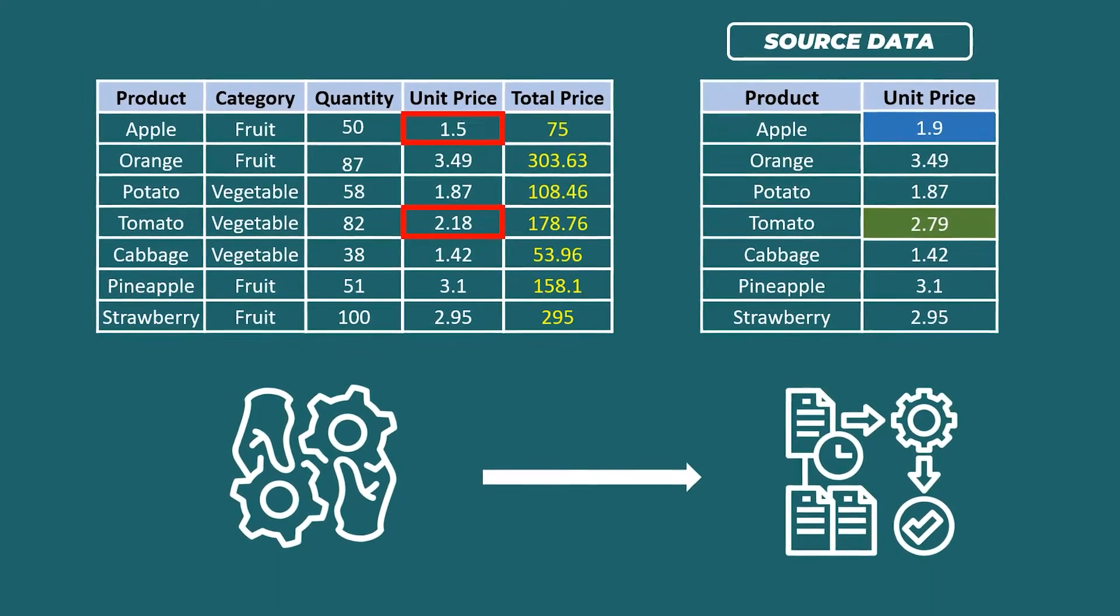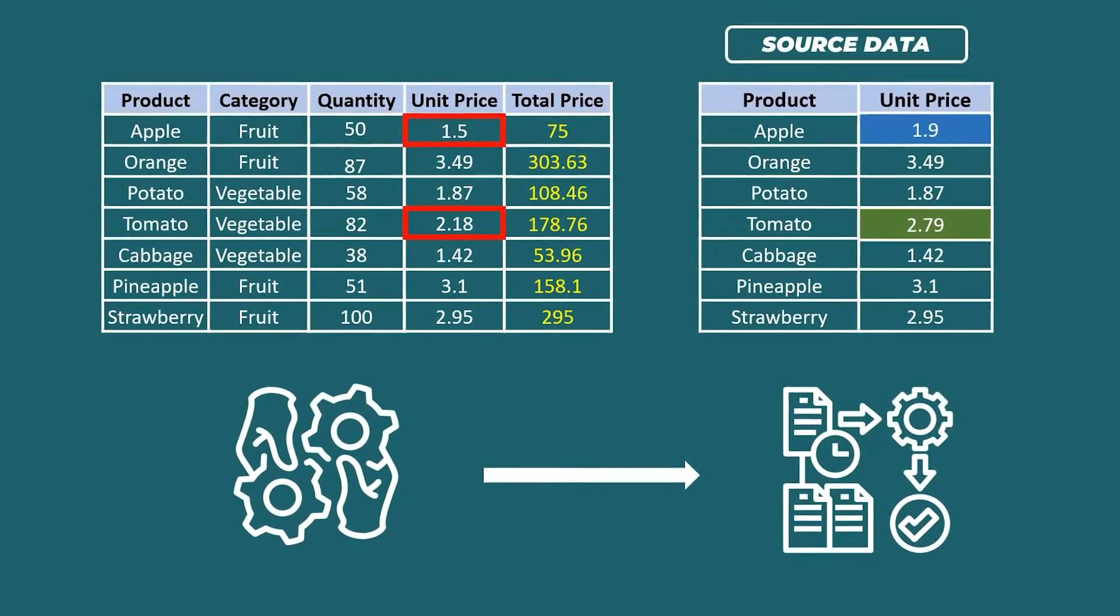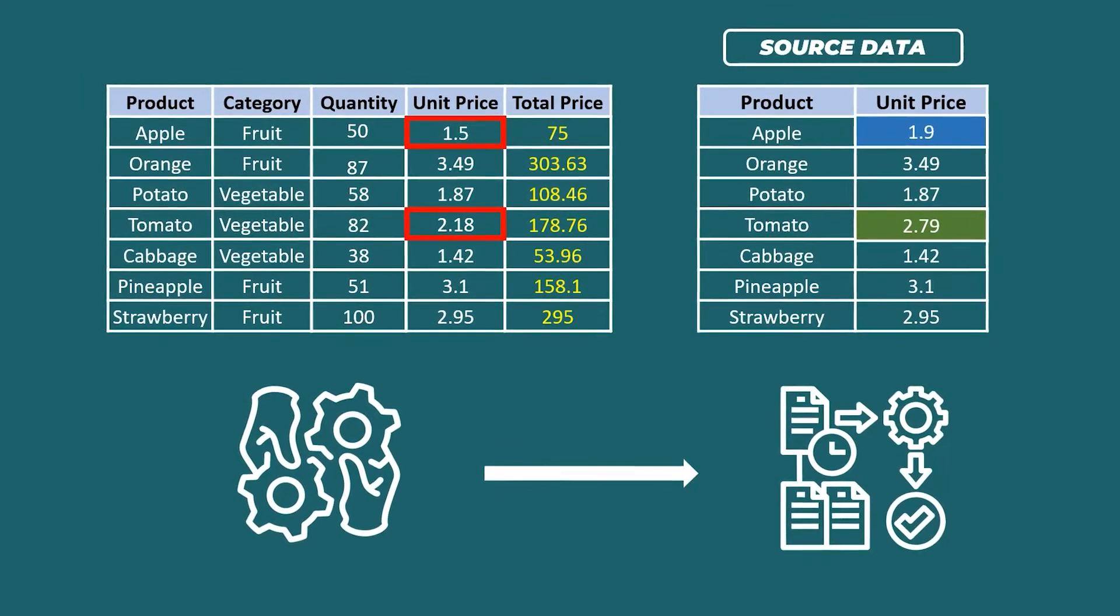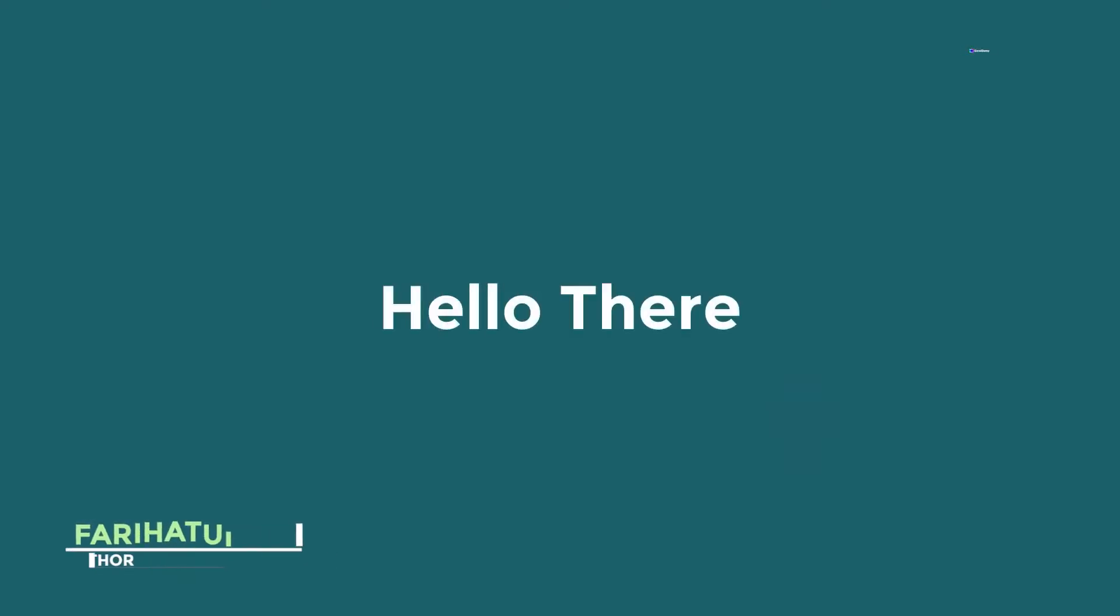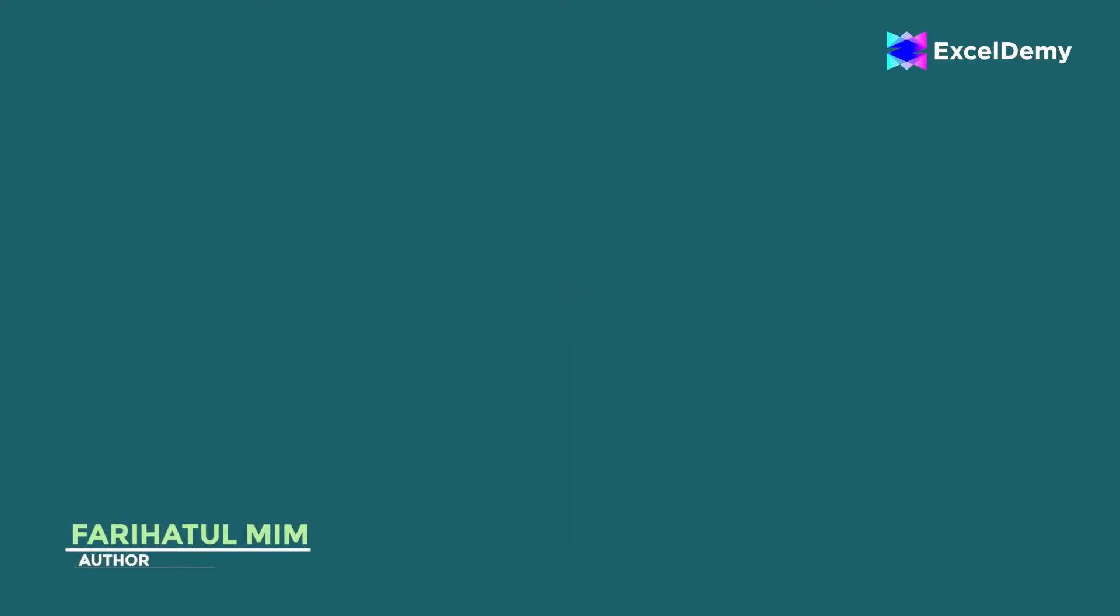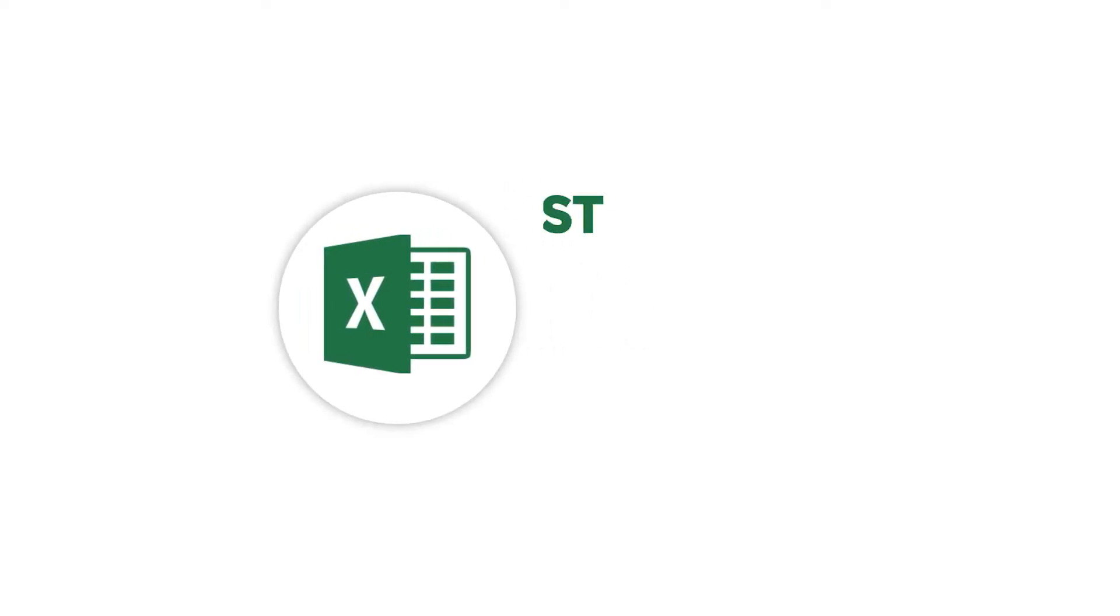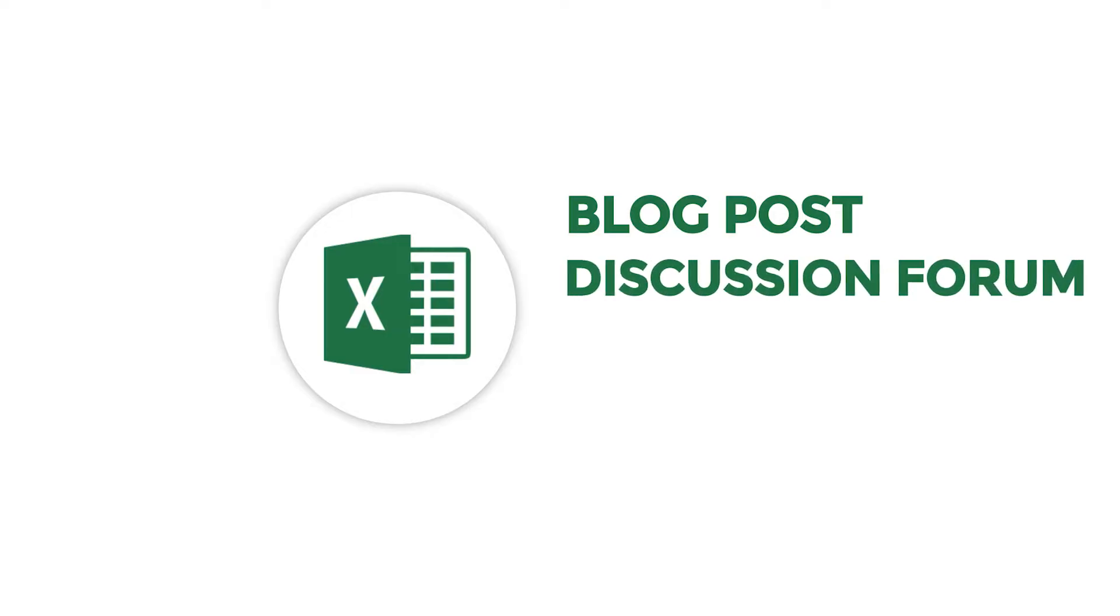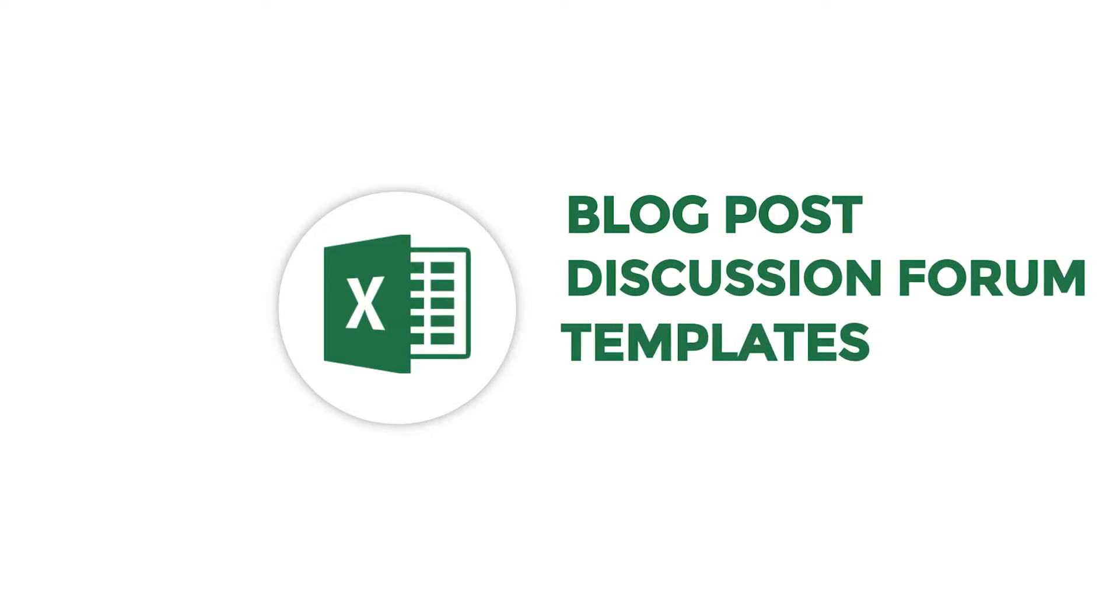What if I tell you I got easy multiple methods for it? Hello there, this is Fariha Tulmim from Excel Demi, your one stop for Excel blog posts, discussion forums, templates and VBA related answers.